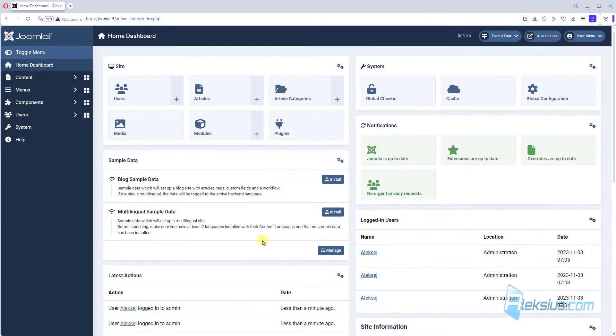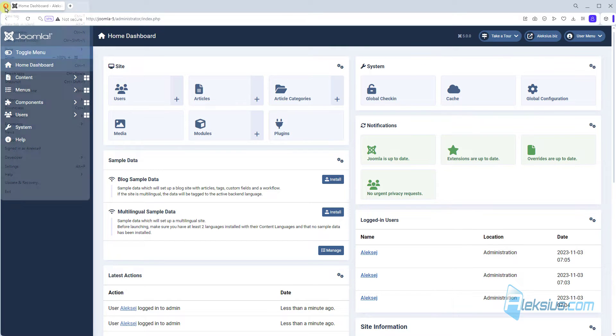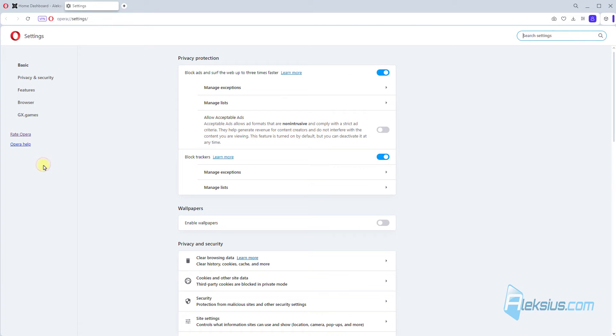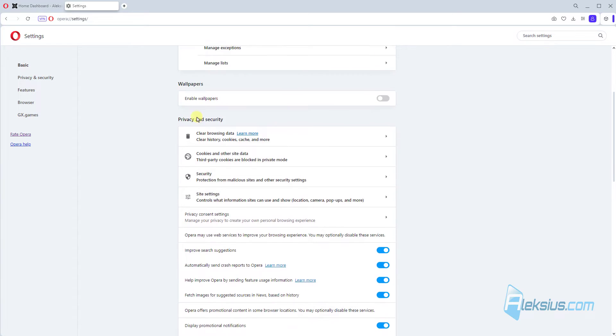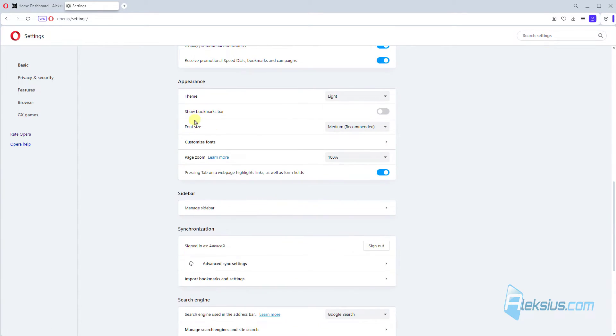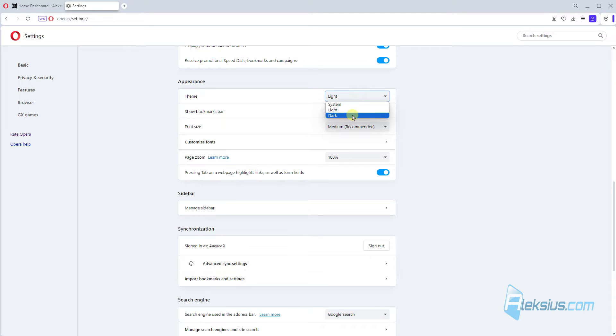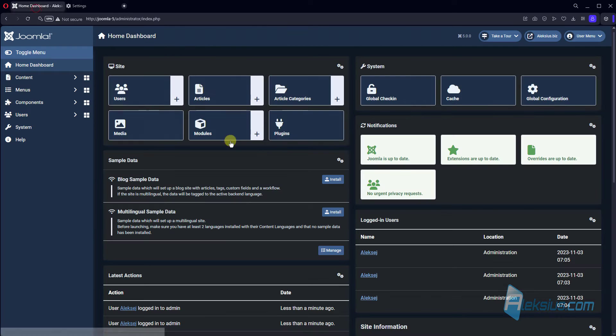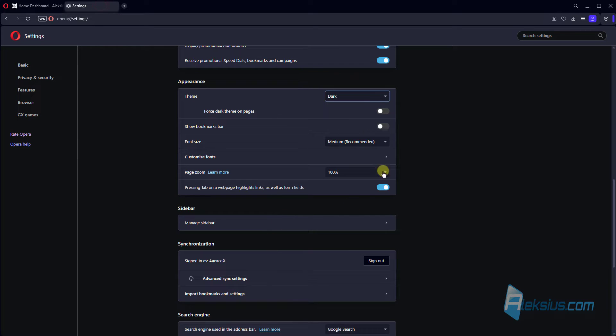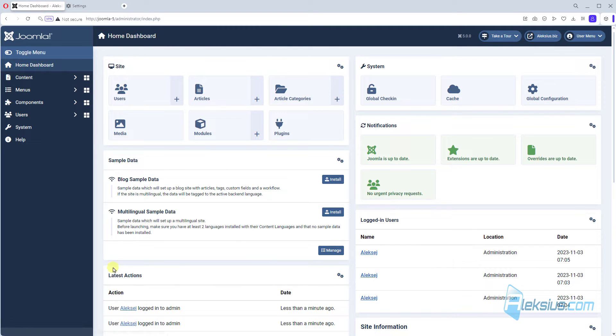Now let's see how we can switch the mode in the Opera browser. Let's go to settings. Here in basic we can see Theme and we can select Dark Theme. After this, go to admin panel and we can see dark mode in our Joomla.